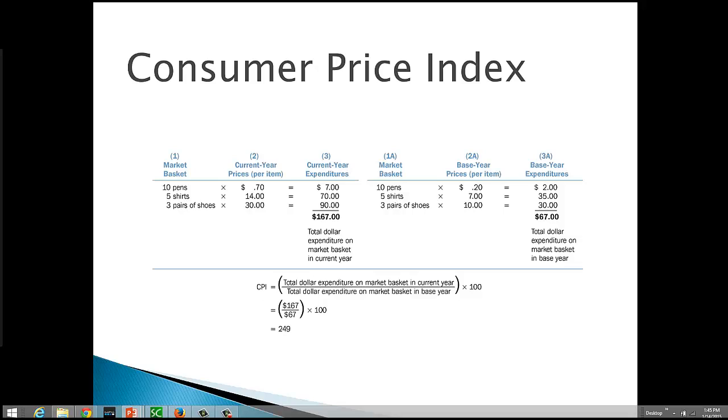To calculate the CPI, we first have to calculate the total dollar expenditure on the market basket in two years, the current year and the base year. The base year is a benchmark year that's going to serve as a basis of comparison for prices in other years.